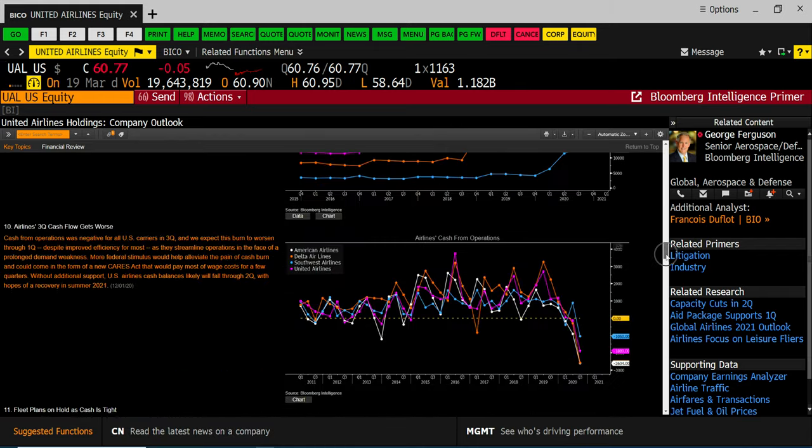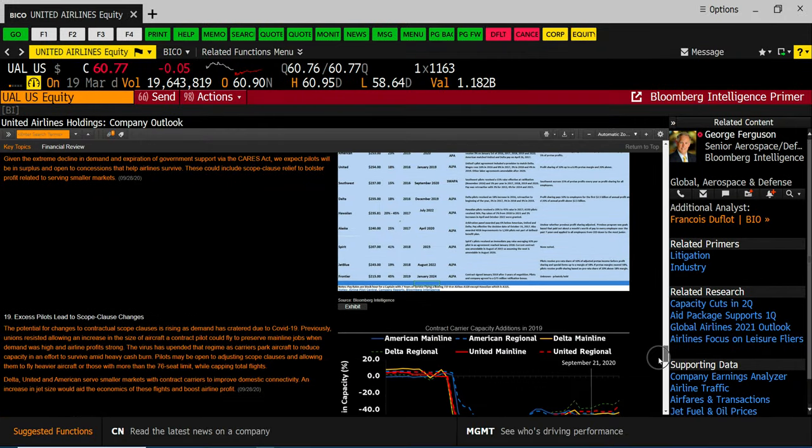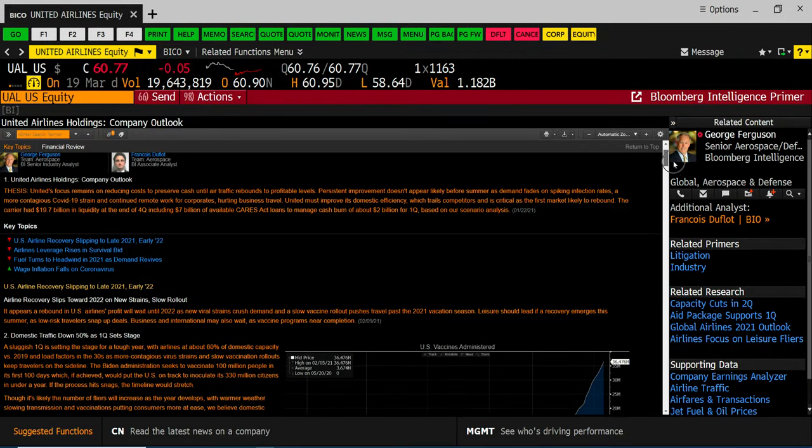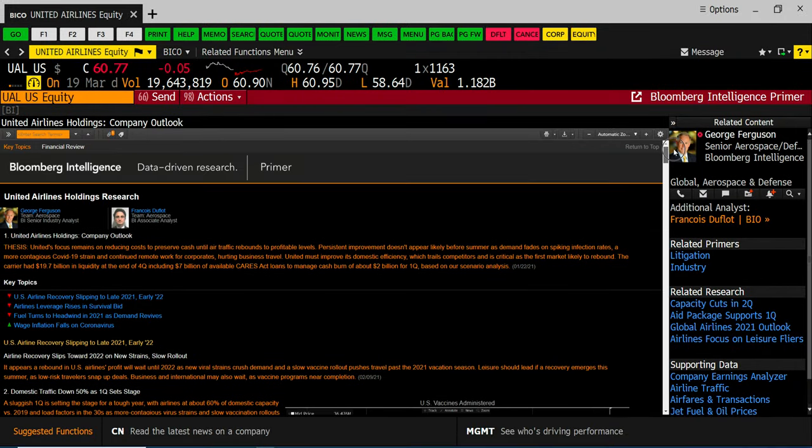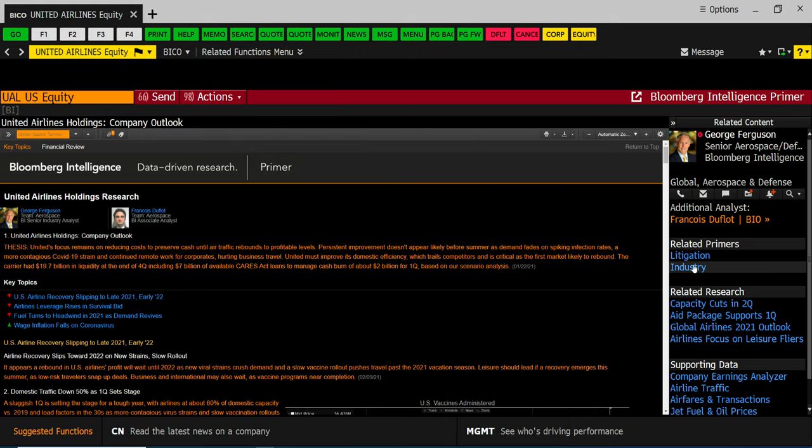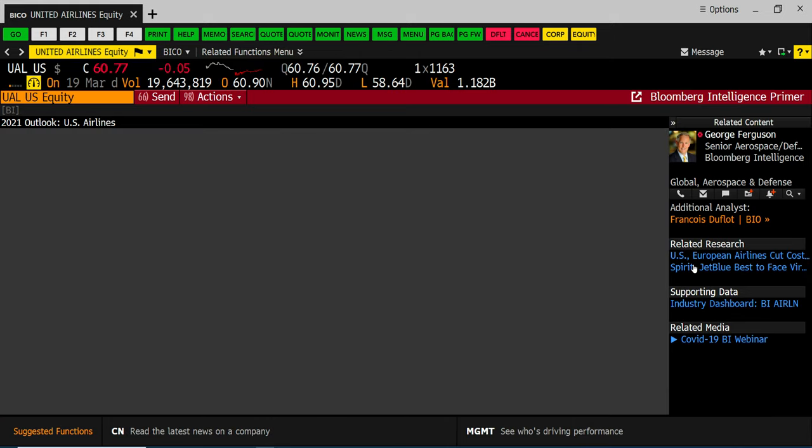So here's a summary of all the research. As you're doing your EIC this might help you. They also have these primers and there's an industry primer which is basically a dashboard if you click on it for the airline industry.